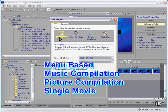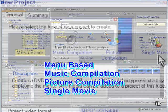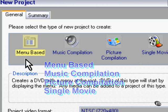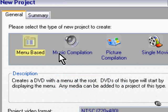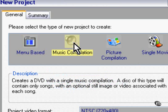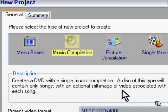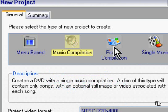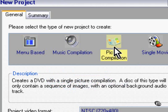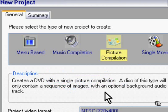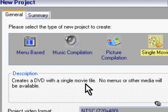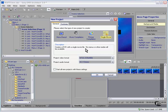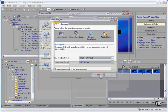Four different types of setups off the bat. Menu based: a DVD with a menu at the root. Music compilation: a DVD with a single music compilation with video images associated for each song. Picture compilation: only a sequence of images with optional background audio. And single movie: creates a DVD with a single movie file, which is what I have. No menus or other media will be available. That's what I want.